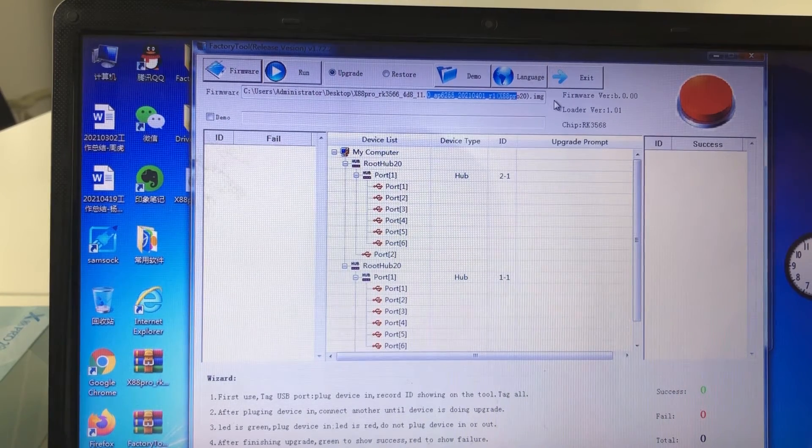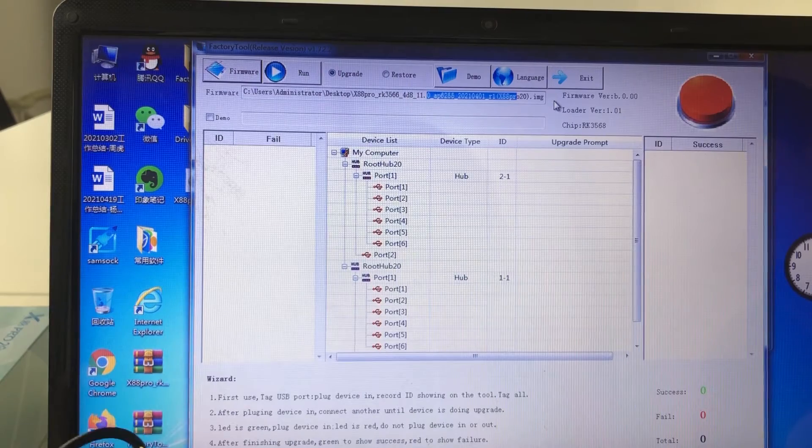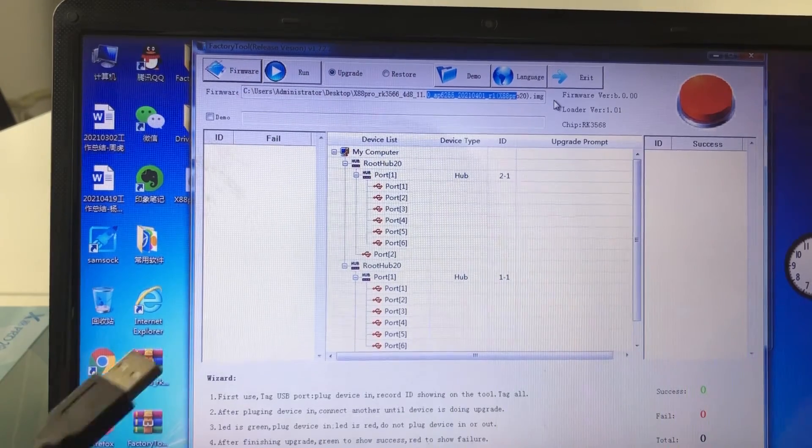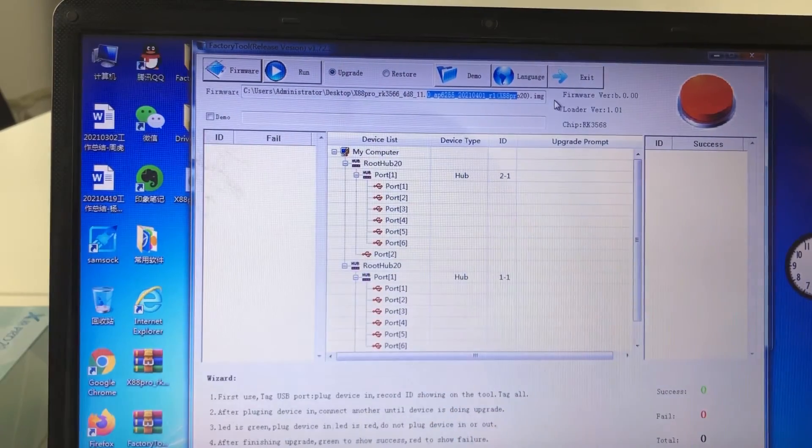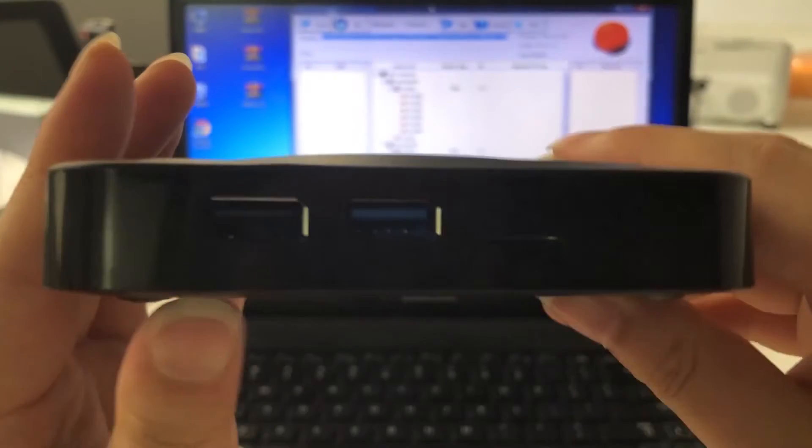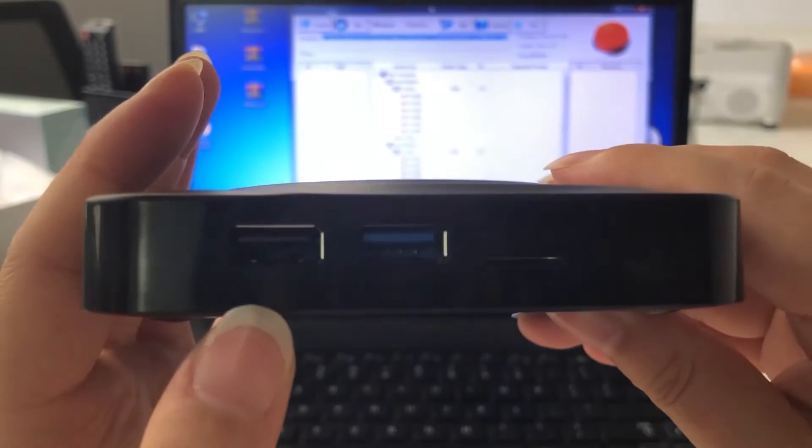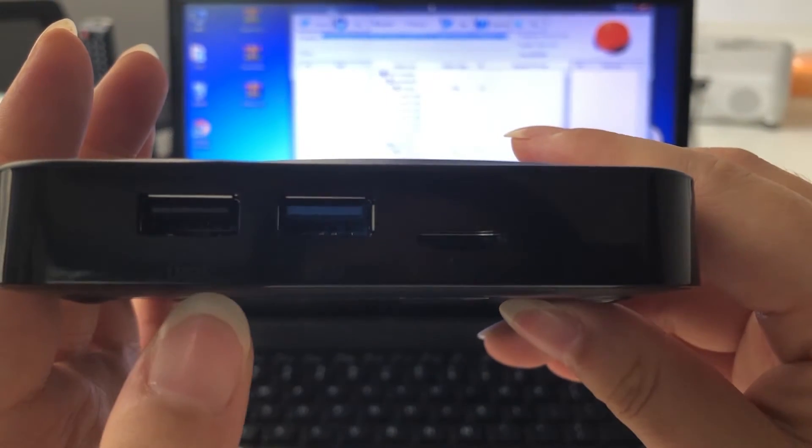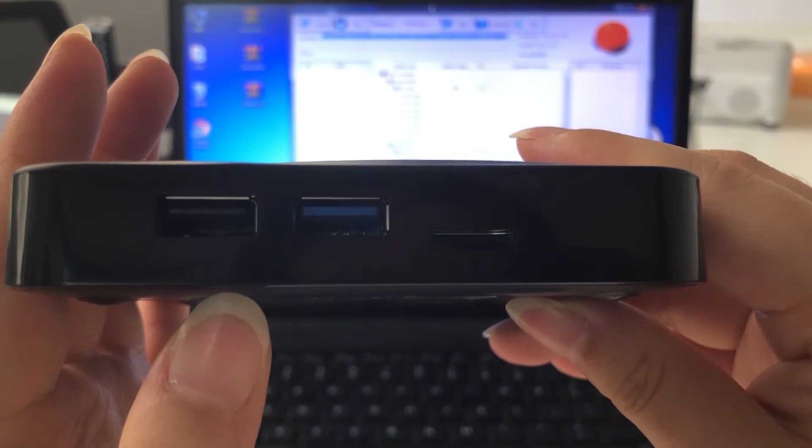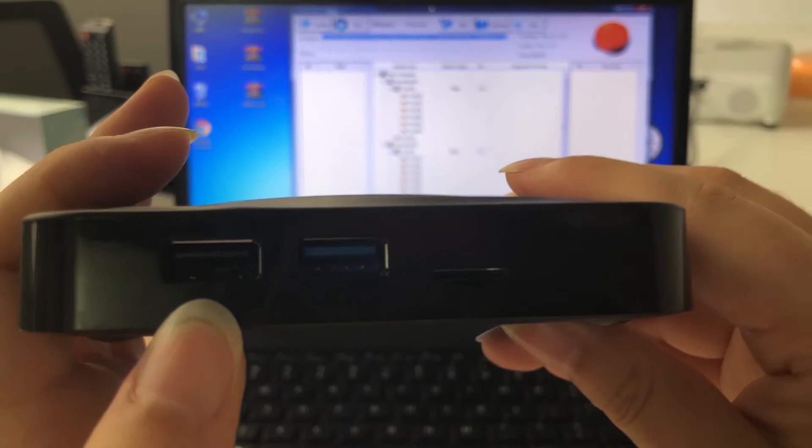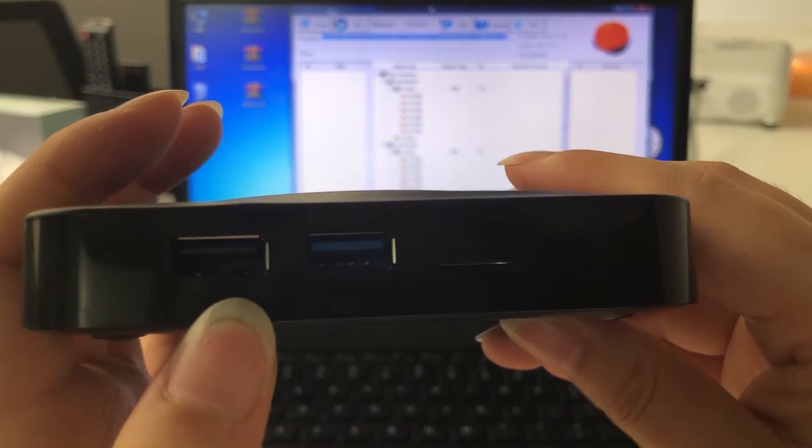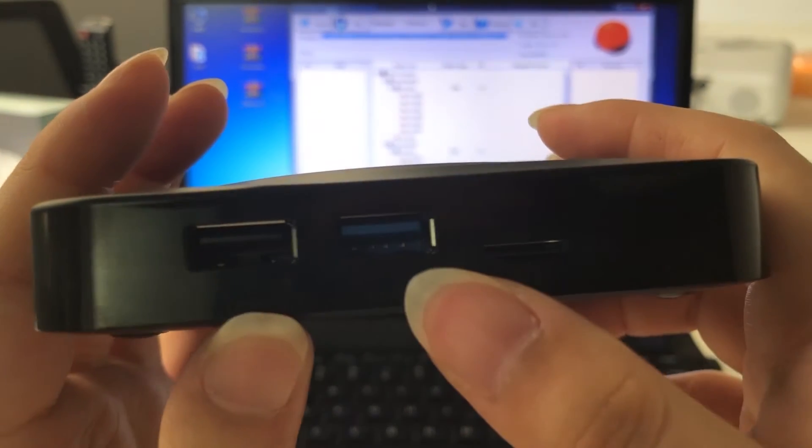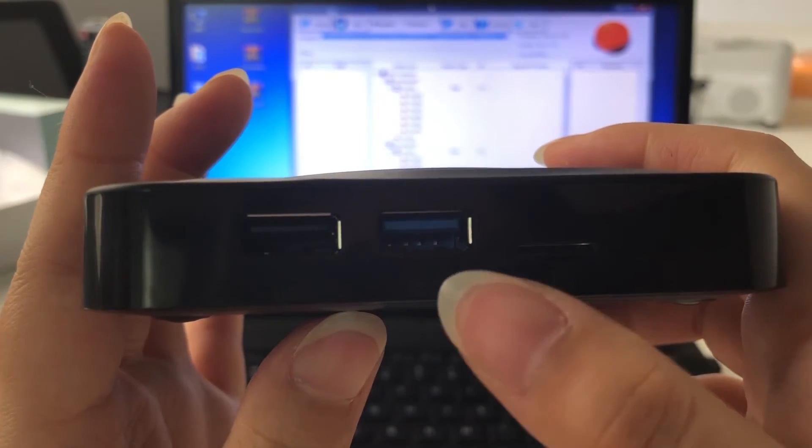Then we need to connect the TV box with computer by USB cable. One point is that the TV box has two USB ports. The black one is USB 2.0 and the blue one is USB 3.0.